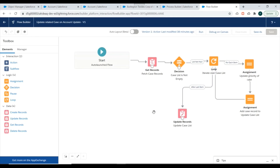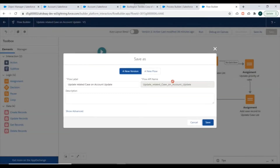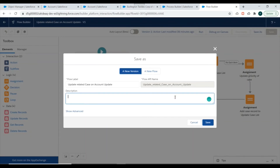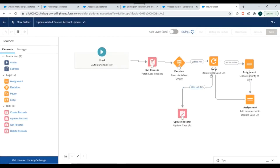We'll connect the Update Records element so that after the last item in the loop has been processed, the records get updated. Now we'll save this flow as a new version, since in the earlier video we had already activated this flow.